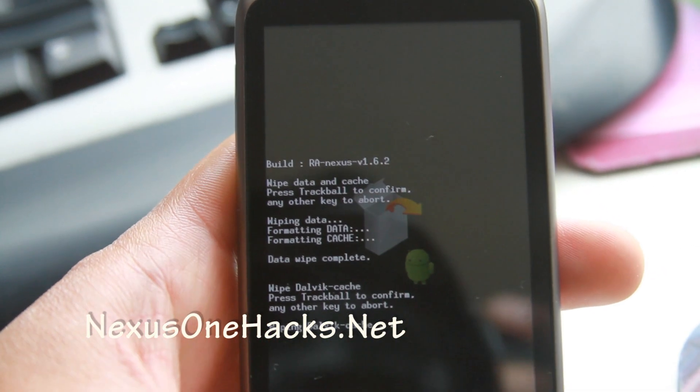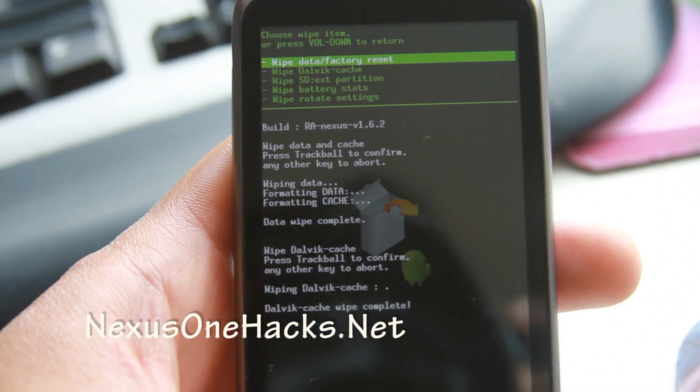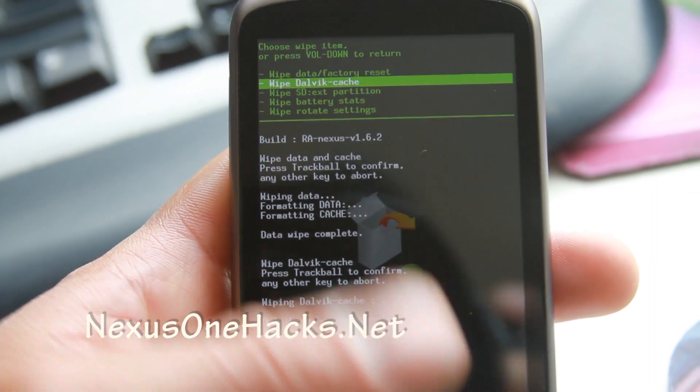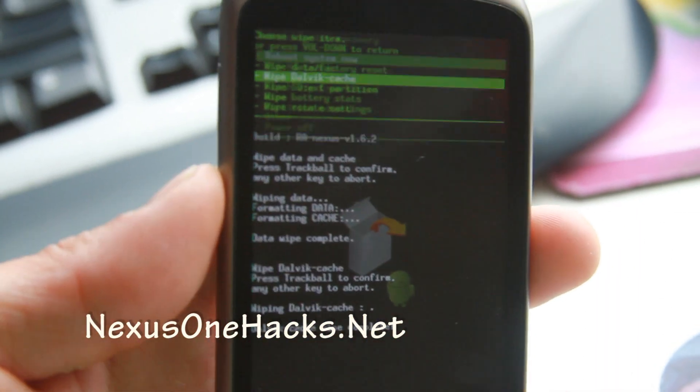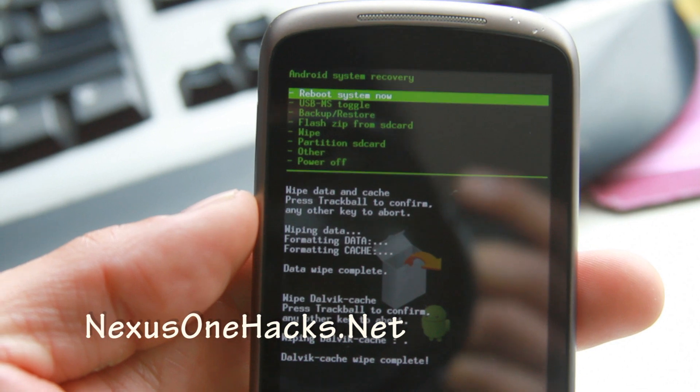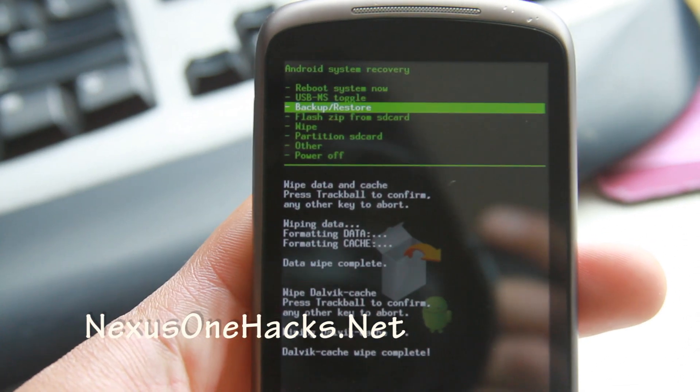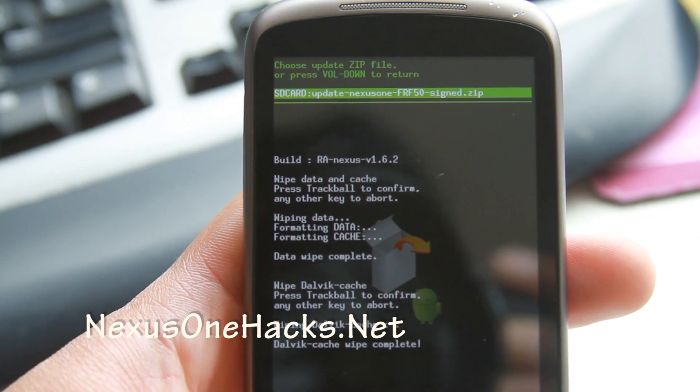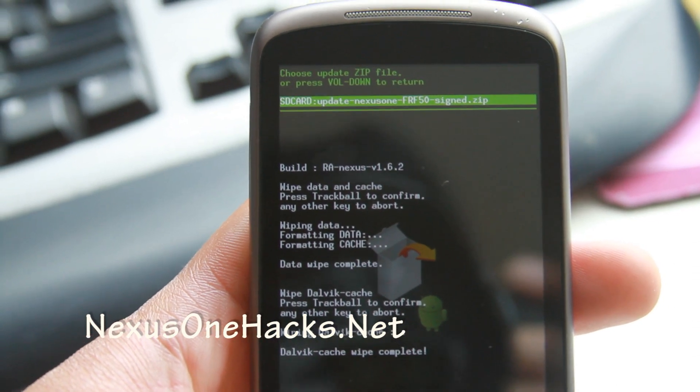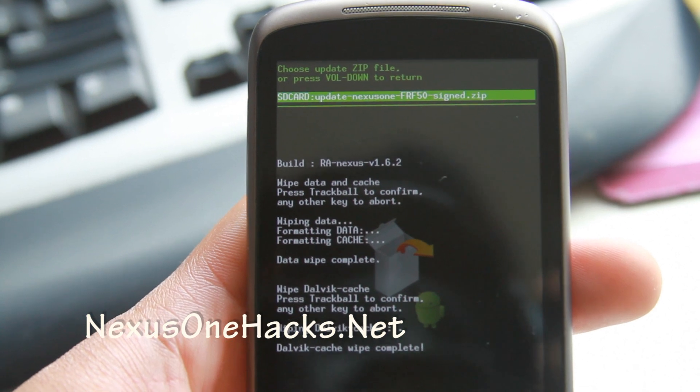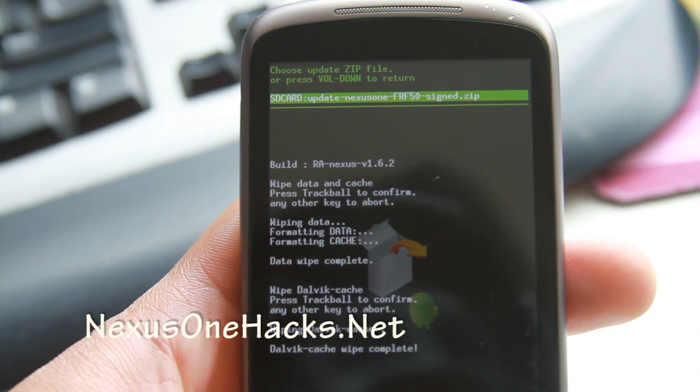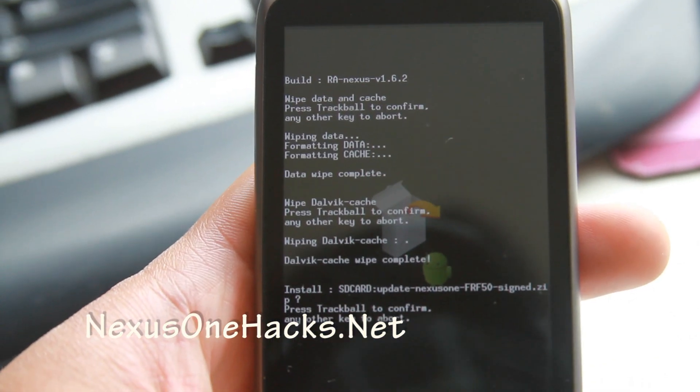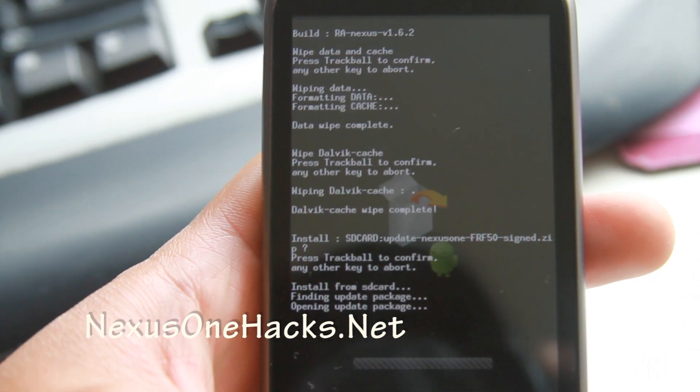Wipe dalvik cache. Wipe dalvik cache. Now go back with the volume button. Flash zip from SD card. And then yep, that one. And then hit again.